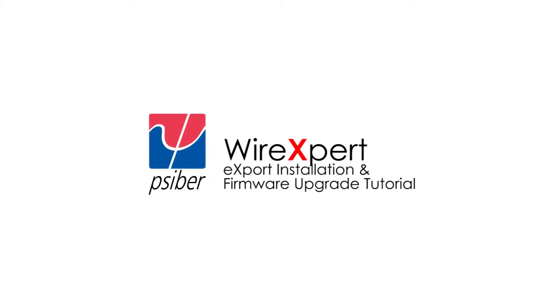In this video, we are going to explain how to perform a firmware upgrade for WireExpert using the PC software, export.